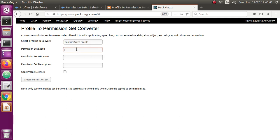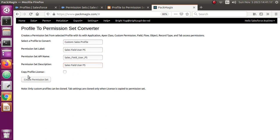Then I need to give a permission set label — I'm going to give this as 'Sales Field User'. By default it will generate a permission set API name, which you can change if needed. I also want to give a description for this permission set — it's good practice to include a description. There's also an option to copy the license information from the profile, so if it had a platform license it would copy that. I'll select that option, and then hit the 'Create Permission Set' button.